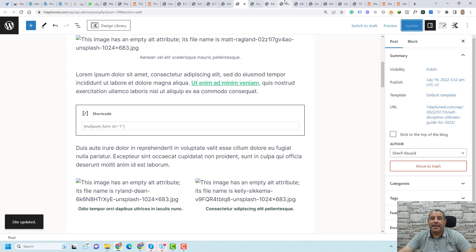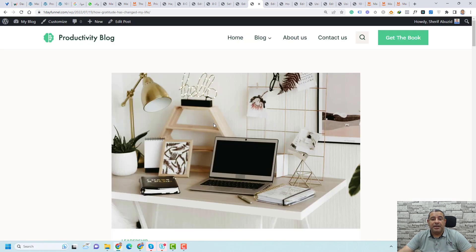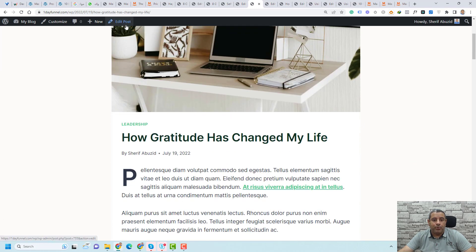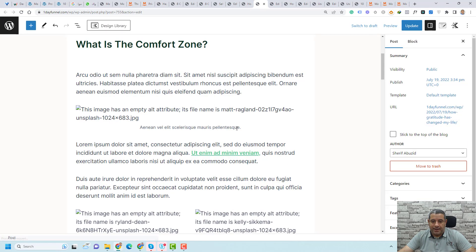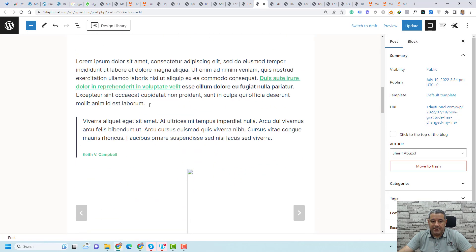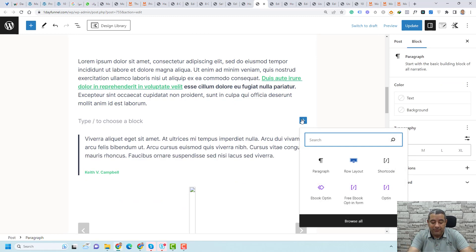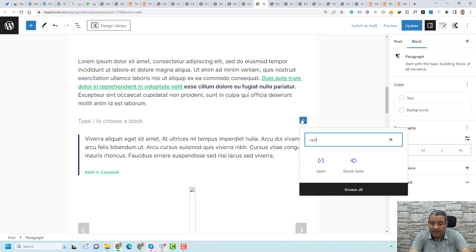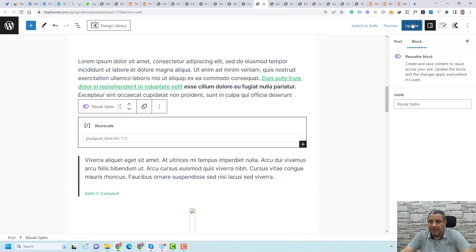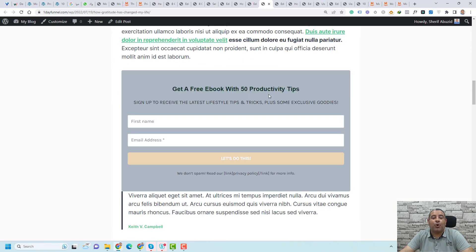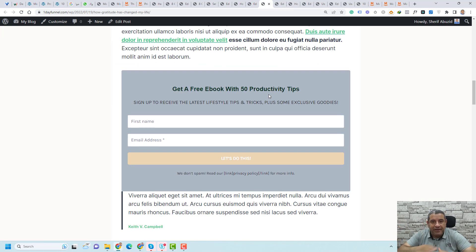Add a name to the reusable block and click Save. Now this shortcode is a reusable block that you can add inside every page, post, product page — everything inside your WordPress website. Let's open any blog post, click the plus button, search for the opt-in block name, click it, and click Update. View the post and here is our opt-in form — we can now add this opt-in block inside every blog post easily.